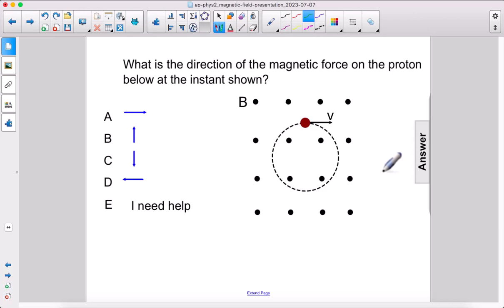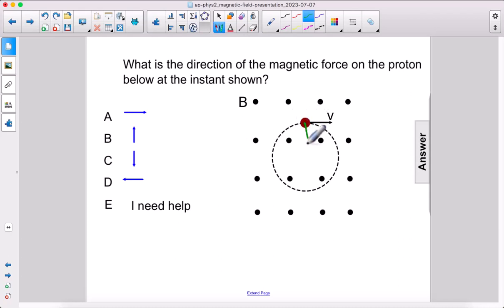What is the direction of the magnetic force on the proton below at the instant shown? It's a proton so we're going to use our right hand, point it towards the right, then our palm should face out of the screen, and our thumb points down towards the center of the circle.